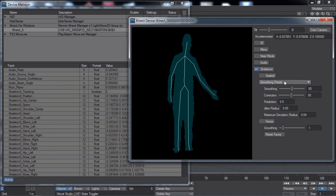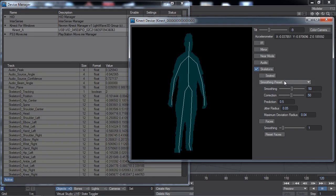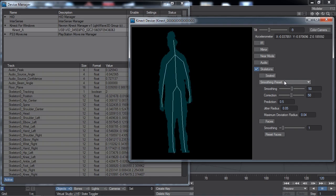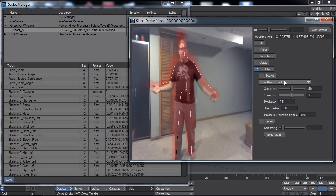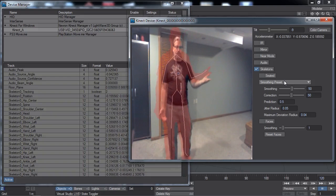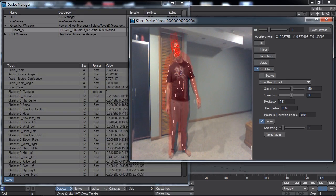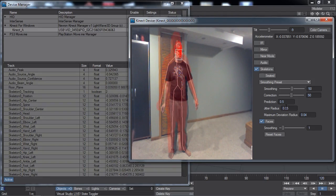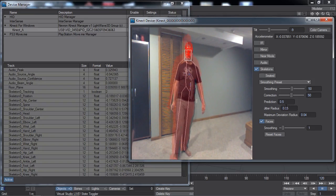The faces toggle enables facial tracking for a skeleton. This won't work very well in low light situations, so we'll have to turn the lights back on. The lights are back on, and you can see my skeleton. Enabling faces puts a wireframe mesh in a white box around your face. If I move my head too far away from the camera, it loses track of my face, so you do have to be facing the camera fairly straight.